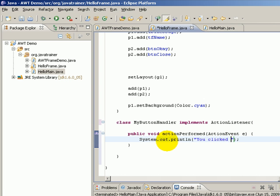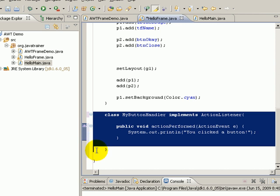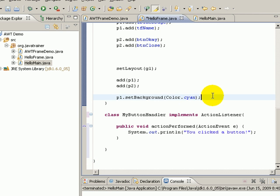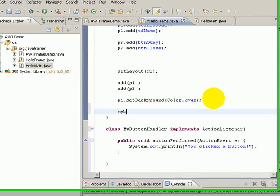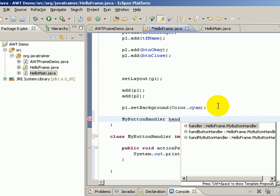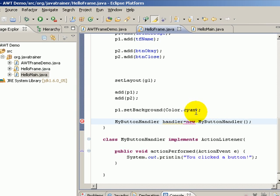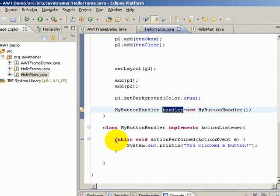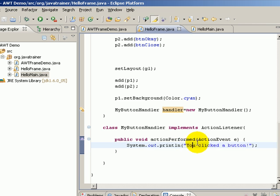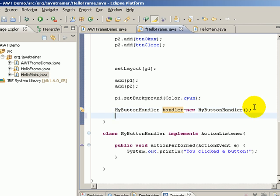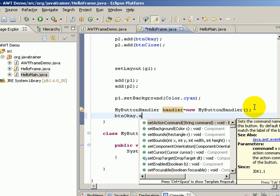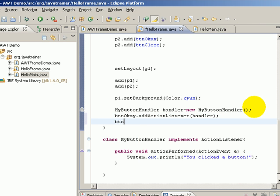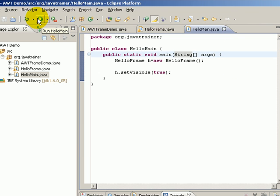Now we have a listener class and we can create an object of the same. Let's go to the constructor and we'll create MyButtonHandler handler equals new MyButtonHandler. So this object has a method that will be invoked automatically by the framework by supplying an ActionEvent, but the only question is for which button. And that is where we register btnOK.addActionListener(handler). Similarly we say btnClose.addActionListener(handler). And now let us try to run the same.